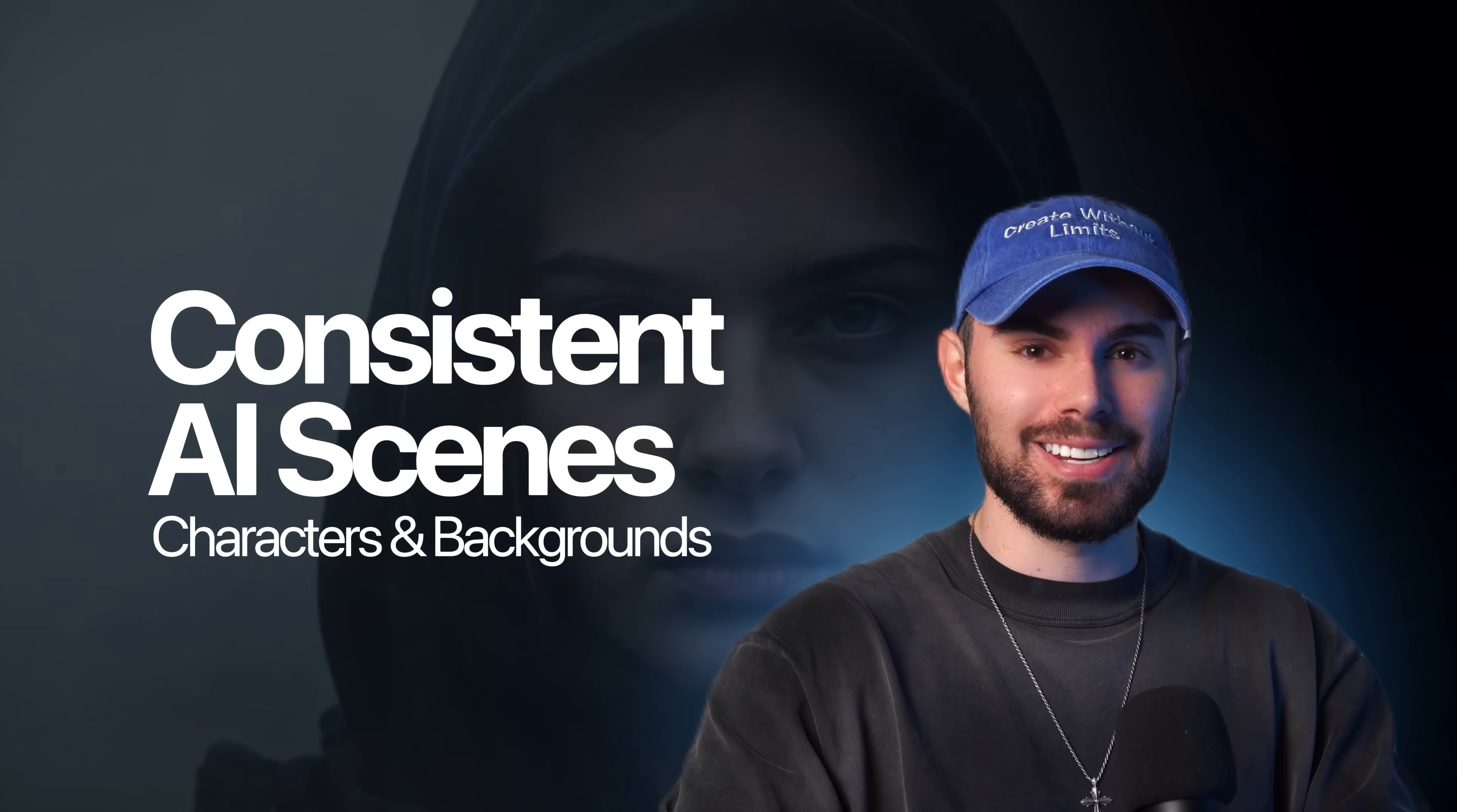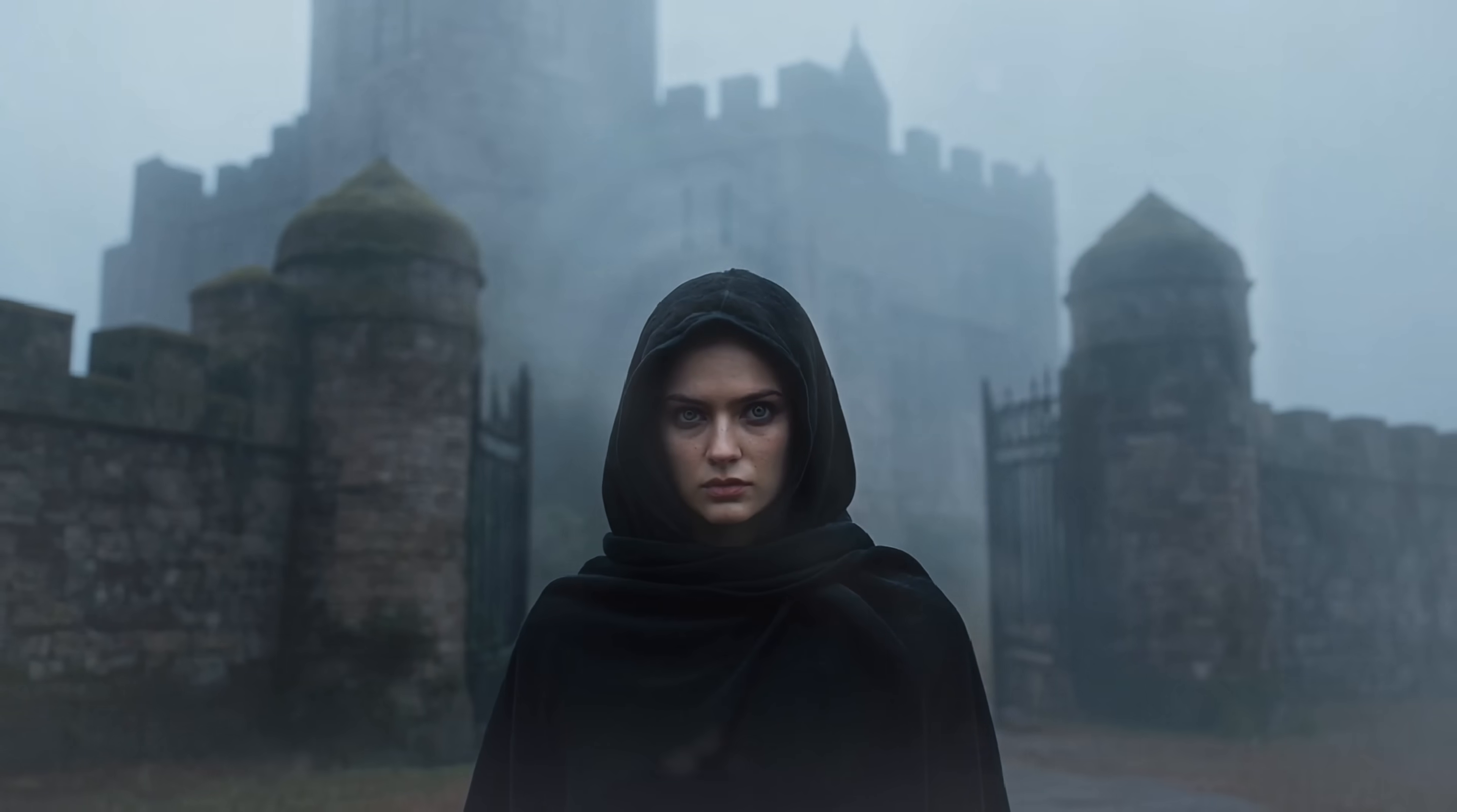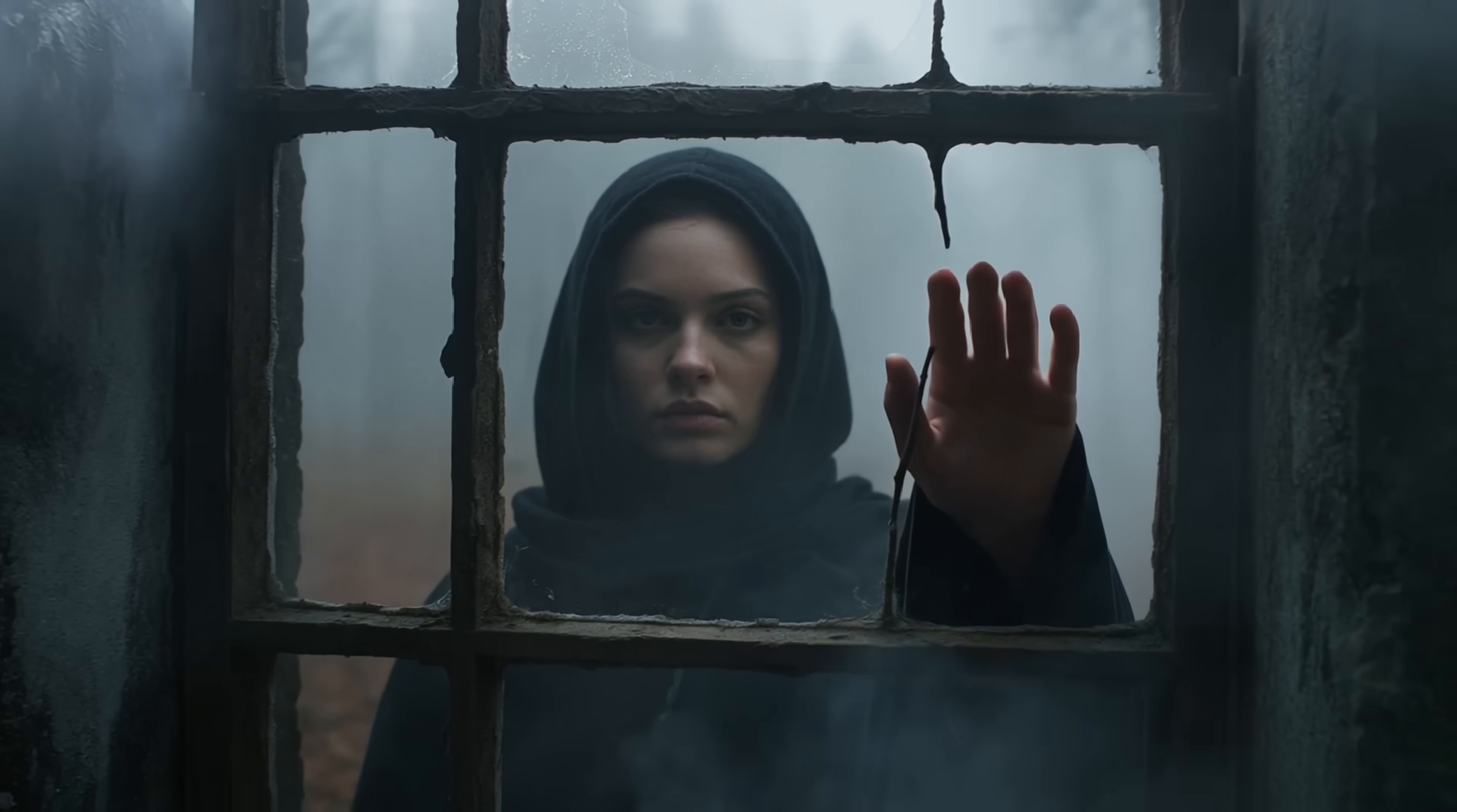Here's how to create consistent characters, consistent backgrounds, and a full visual story from just one single image. If you're a filmmaker, a creative director, a photographer, I'm going to walk you through how I generated this entire sequence using AI with perfect character and background consistency.